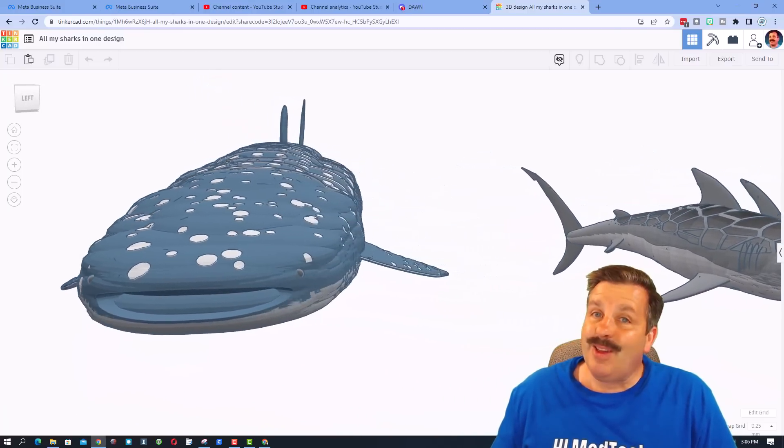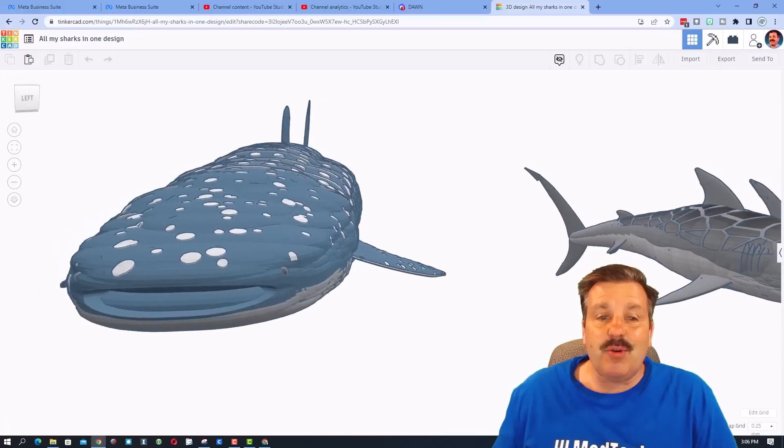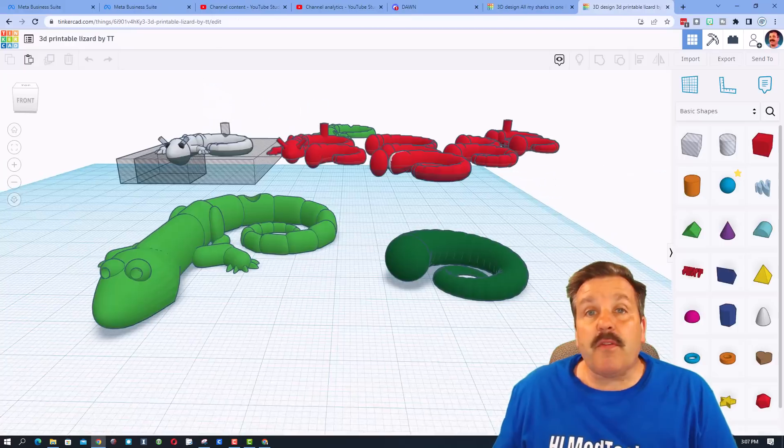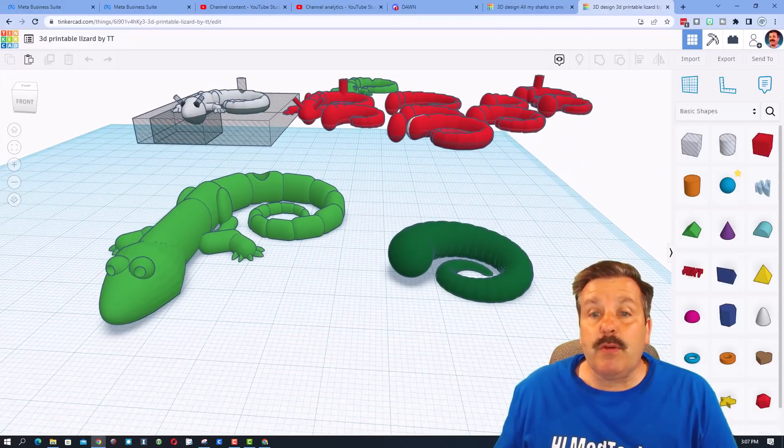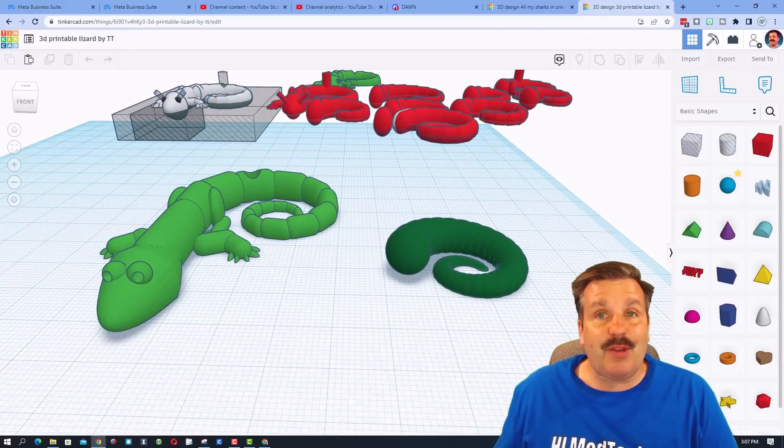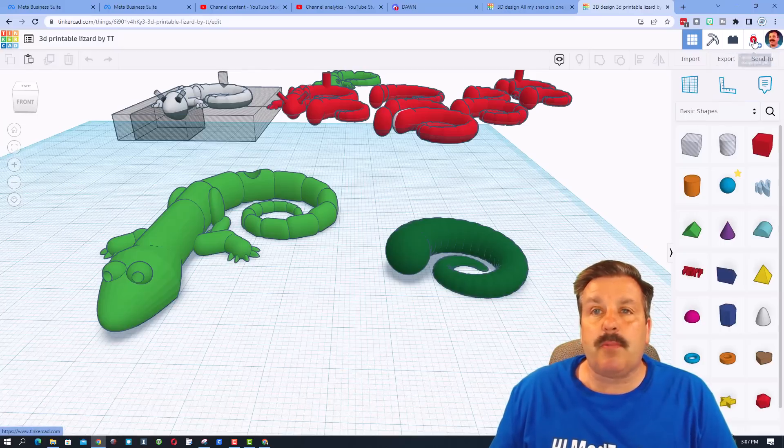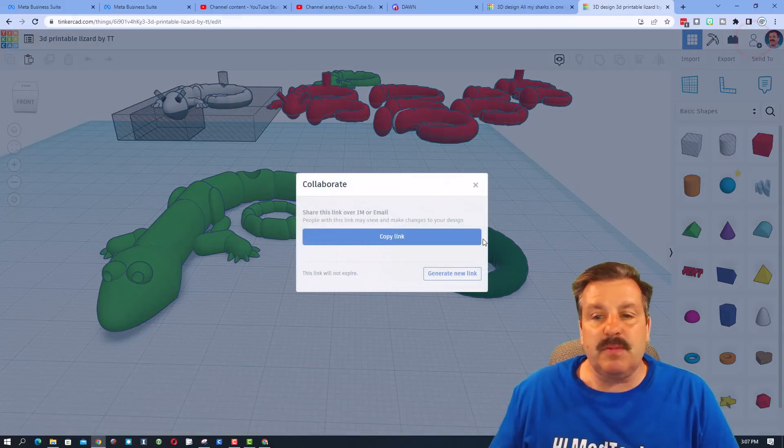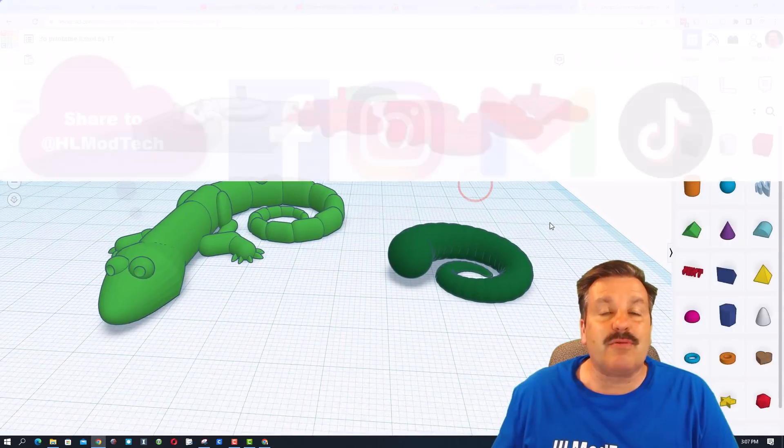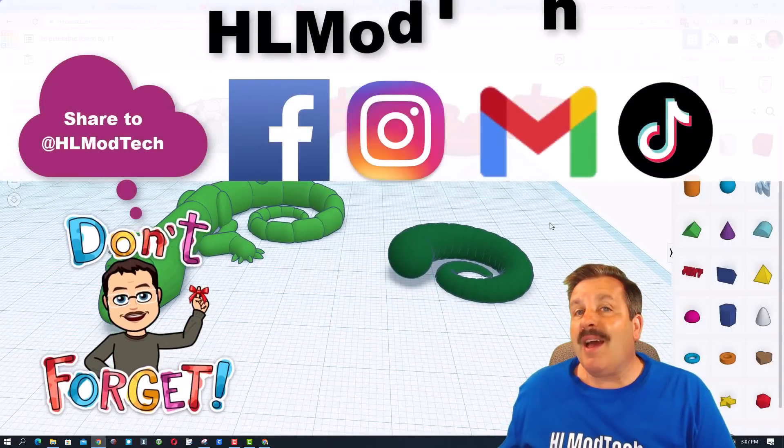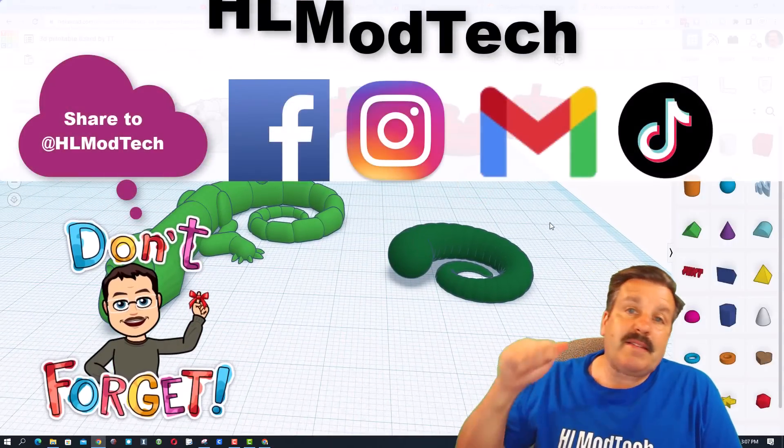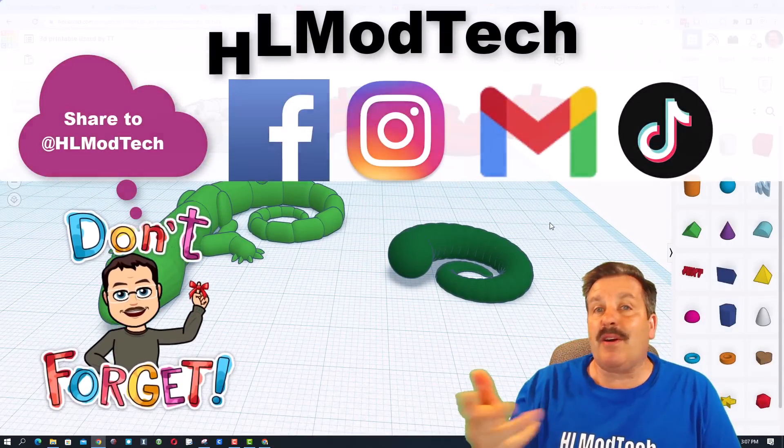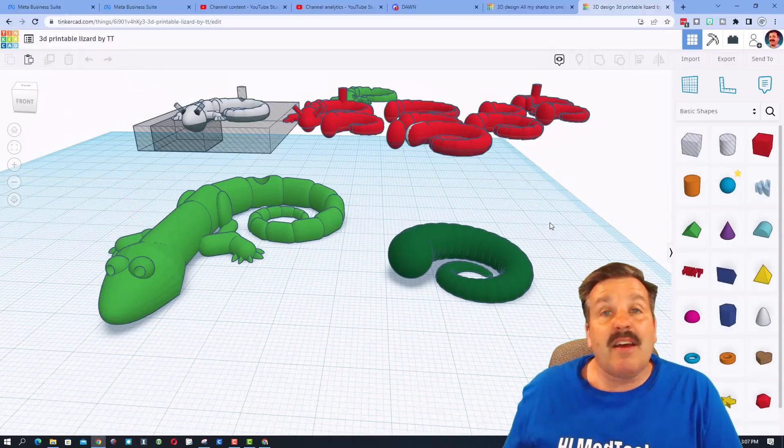Friends, remember if you do make something you think is super cool and want to share it with me, it is so simple. Click on this button, generate a link, copy the link and reach out and share it with me. I am hlmodtech on Facebook, Instagram, Gmail and TikTok.